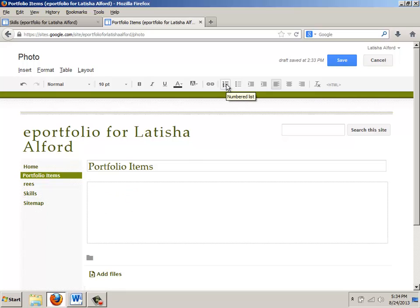The first thing I do is I click on this particular icon and I type in knowledge, enter, skills.